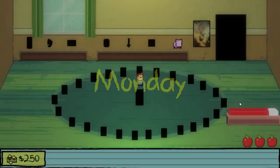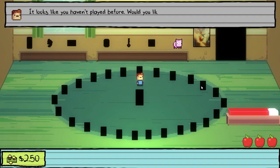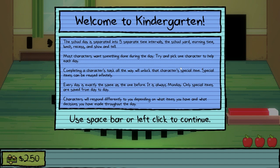Monday. It looks like you haven't played before — would you like to go through the tutorial? Sure. Welcome to Kindergarten. The school day is separated into five separate time intervals: the schoolyard, morning time, lunch, recess, and show and tell. Most characters want something done during the day; try and pick one character to help each day. Completing a character's task all the way will unlock that character's special item.